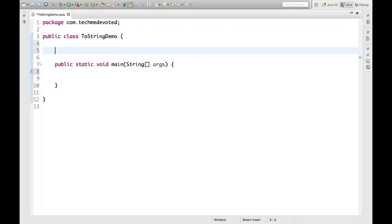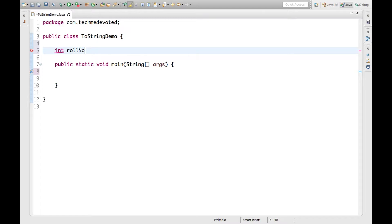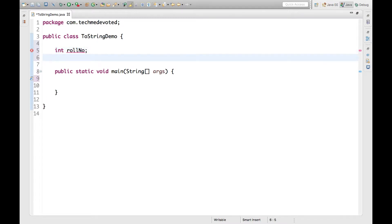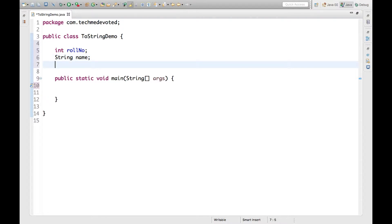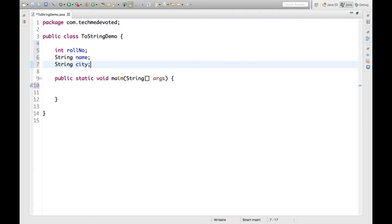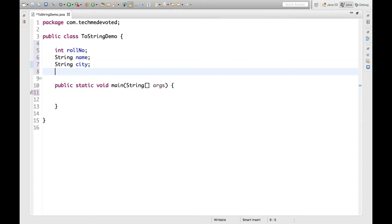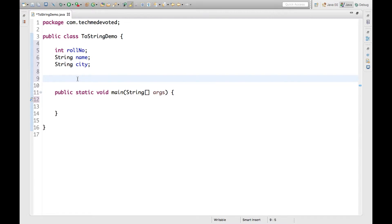What I'm doing is defining some variables: int rollNo, String name, String city. Now let's write the constructor for this.